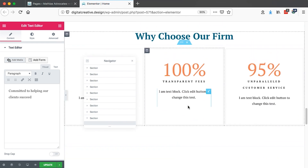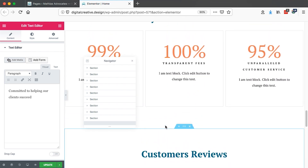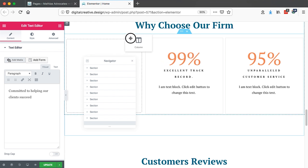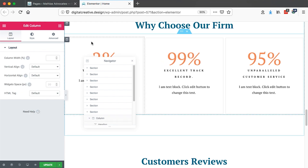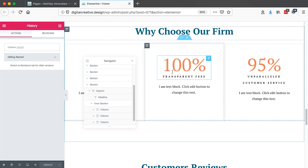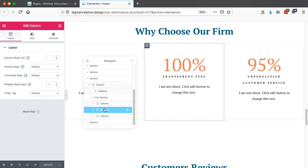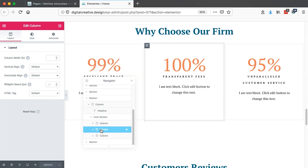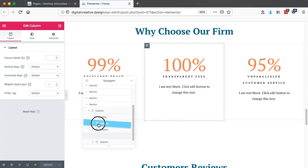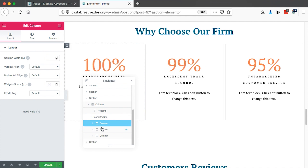Now let's take a deeper look at another section. For example, we want to make some changes and move a column. We can simply move the column by dragging and dropping to the other side. Or I can click on that column, and it will automatically be selected in the navigator. Then I just drag that column to where I want it to go, right here.